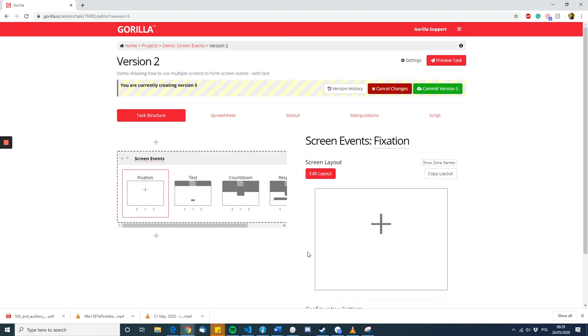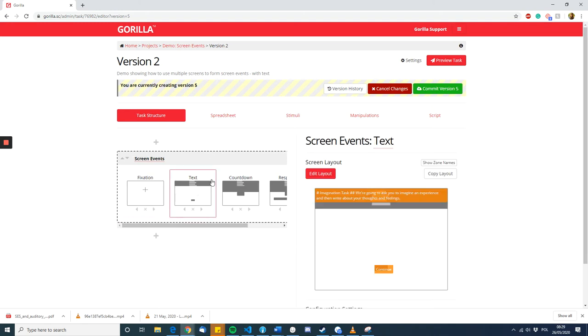So, the fixation cross was the first thing and that's just a normal fixation cross. And then we have the first text that the participant sees, which asks them to imagine an experience and then write about your thoughts and feelings right at the top.